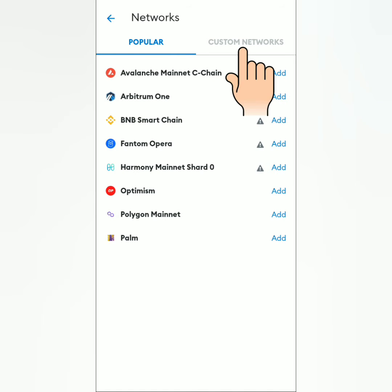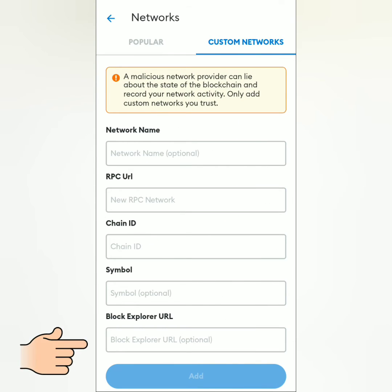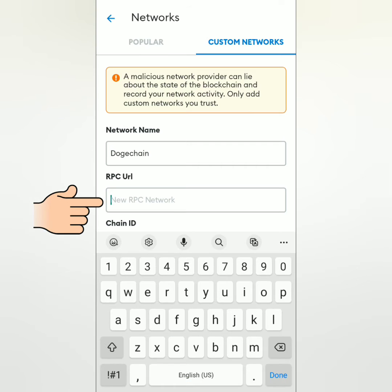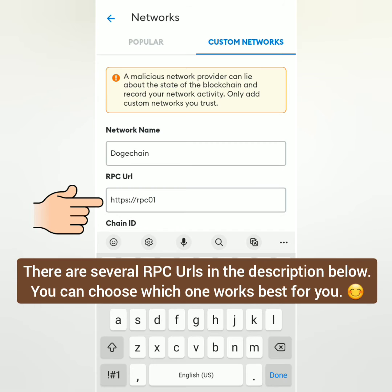Network name: DogeChain. RPC URL: https://rpc01-sg.dogechain.dog